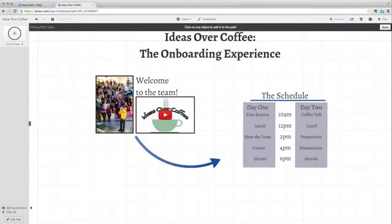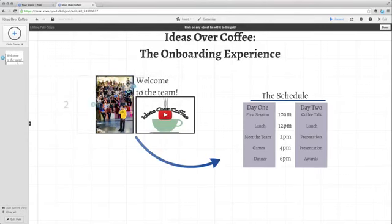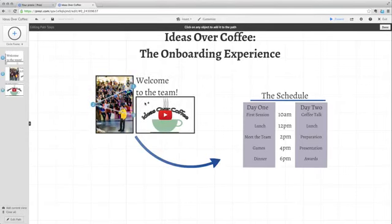Next, click on any element to add it to your path. Text, images, and even videos can be added directly to your path.